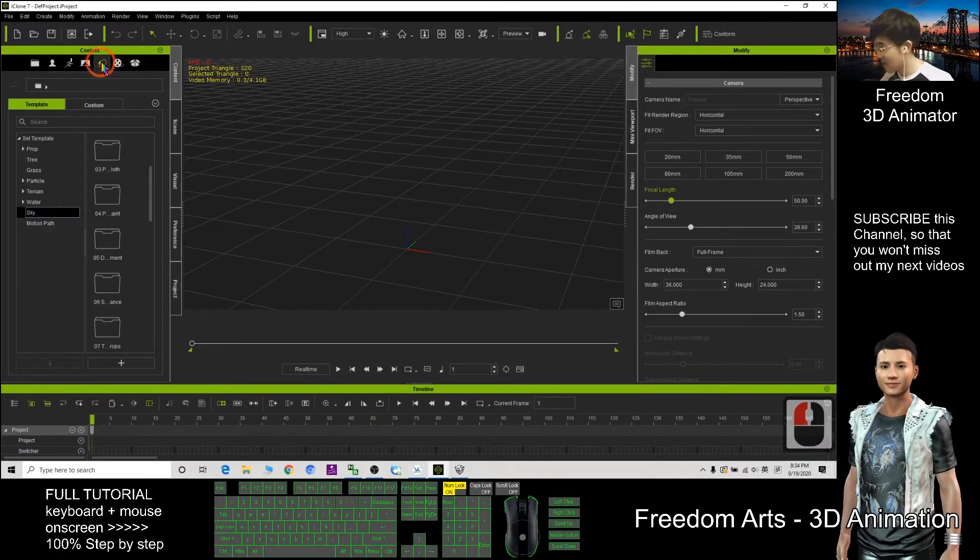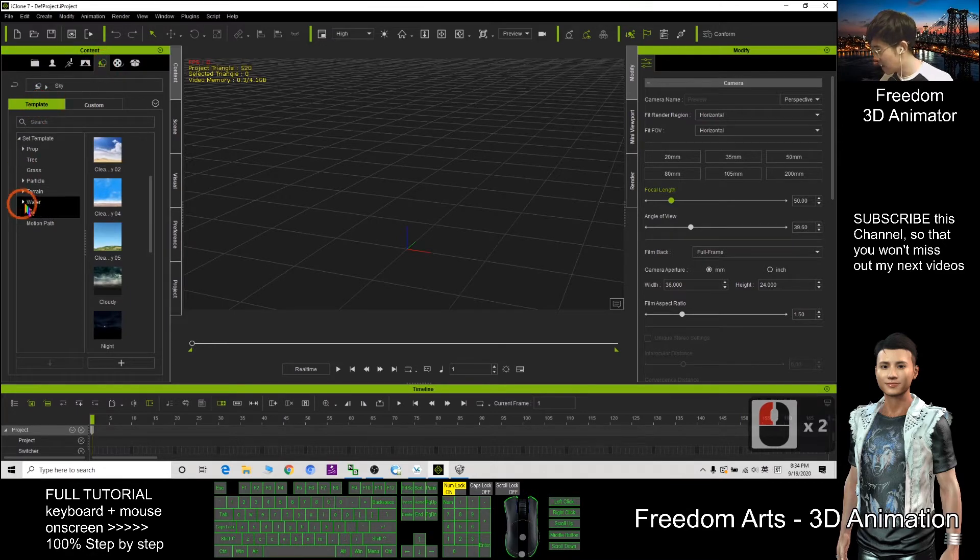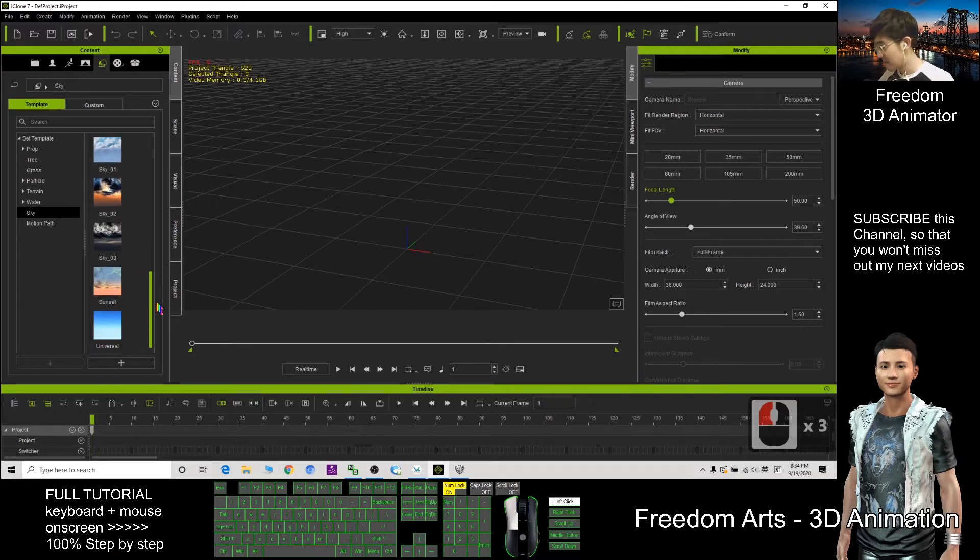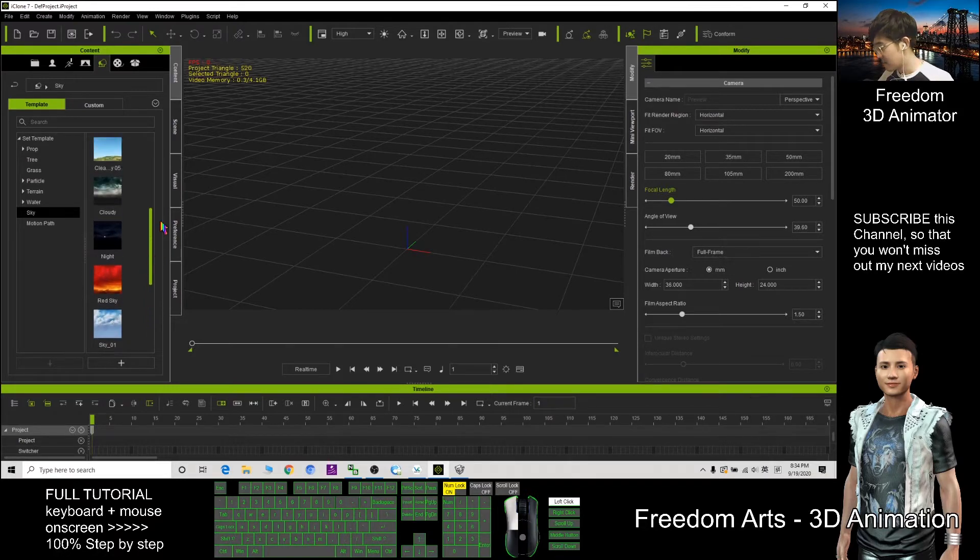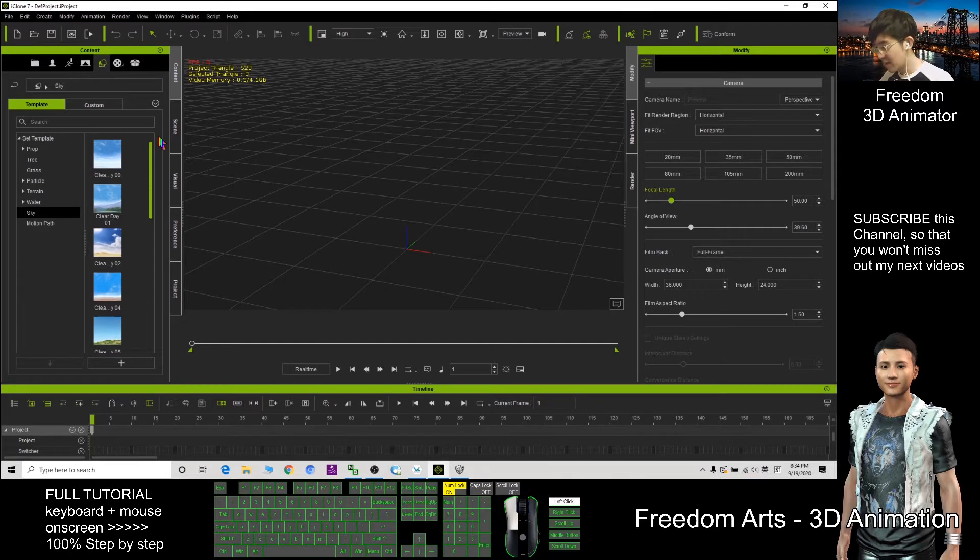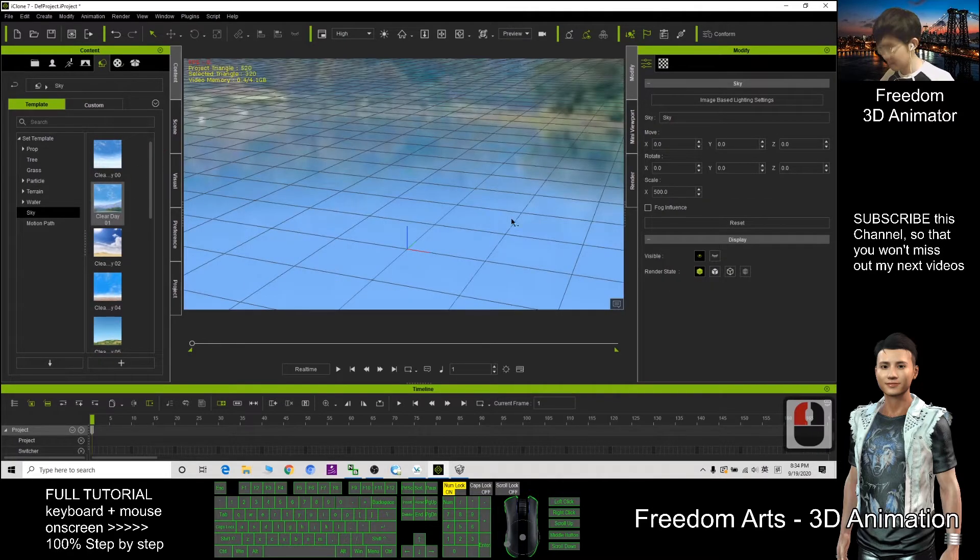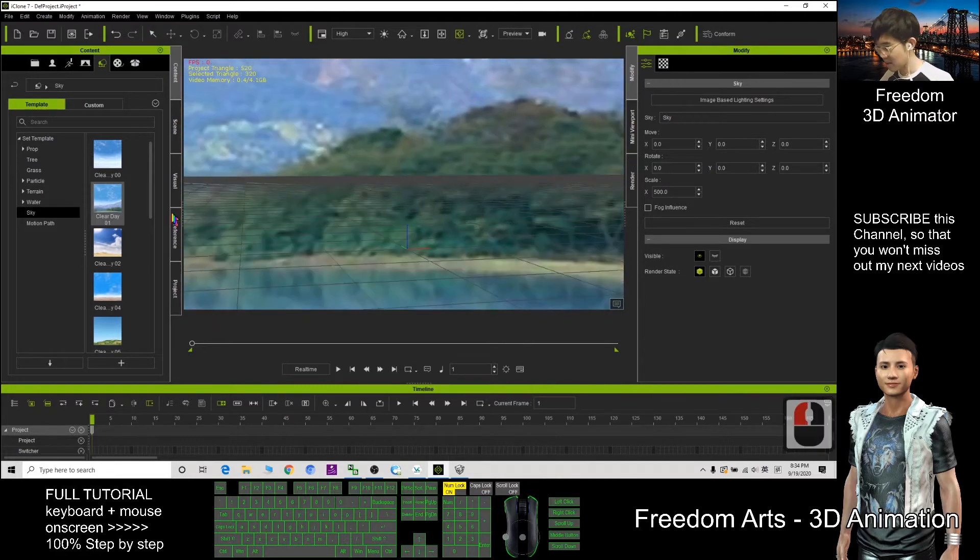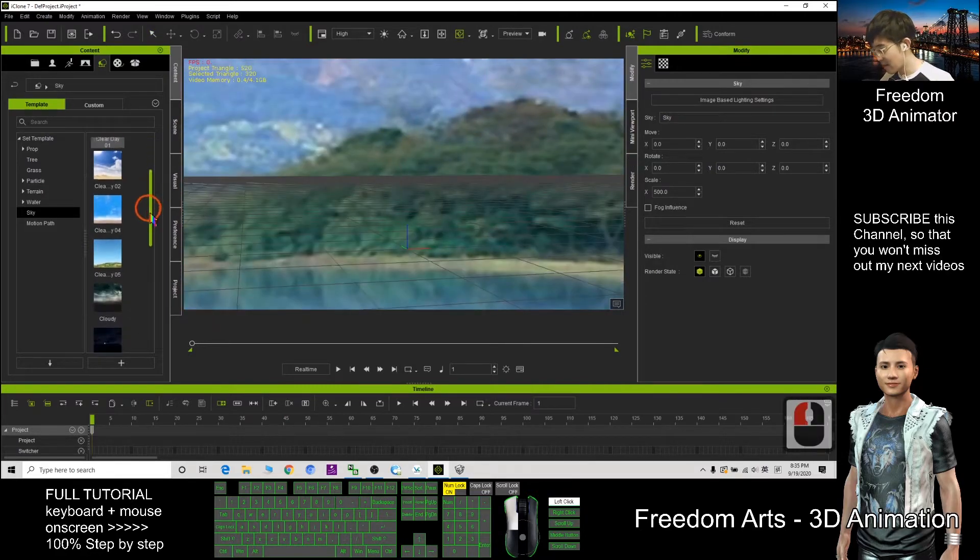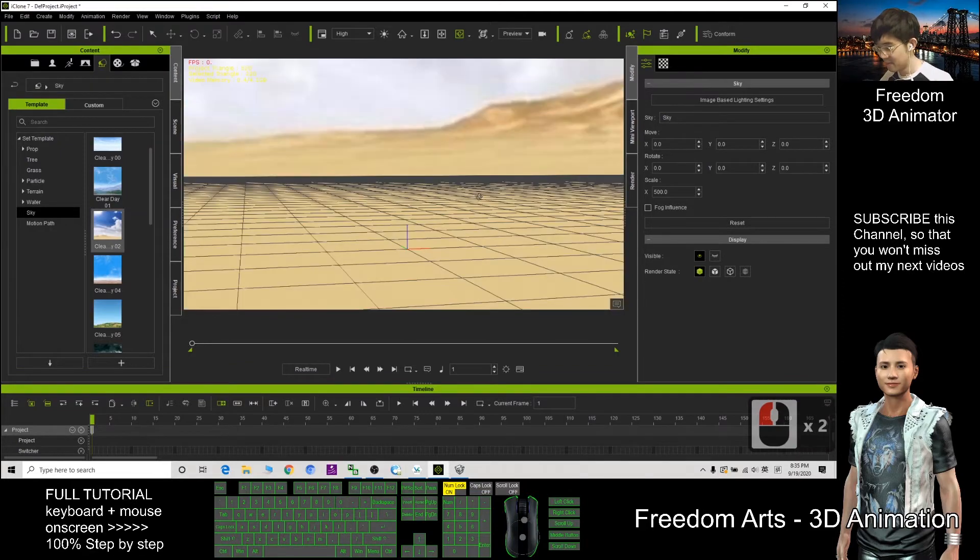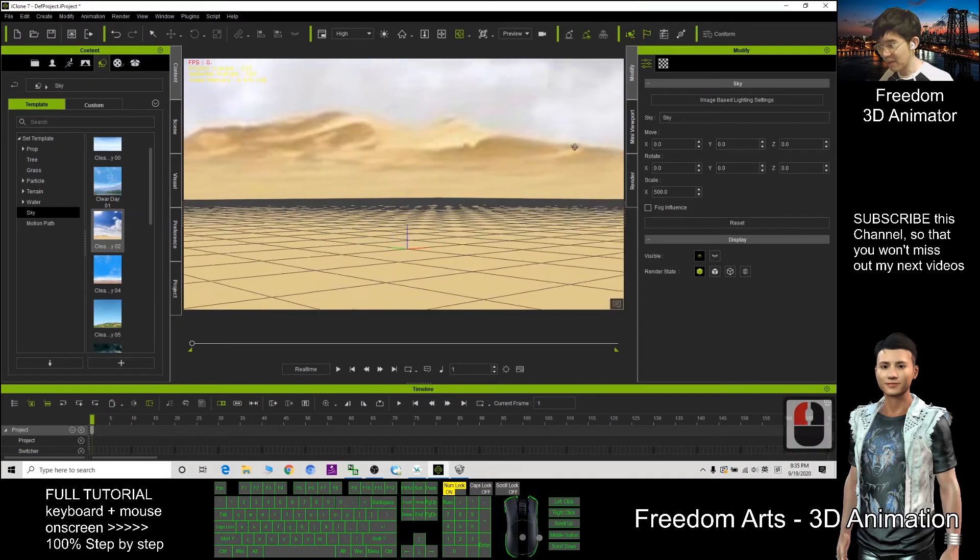Click here template sky. Now I have a lot of skies here. Let's say if I want this sky, a clear day, this is the clear day sky, desert sky. For example, if I want to apply the desert sky.